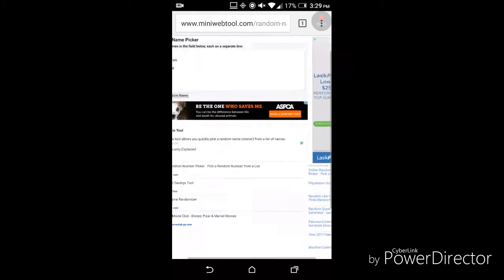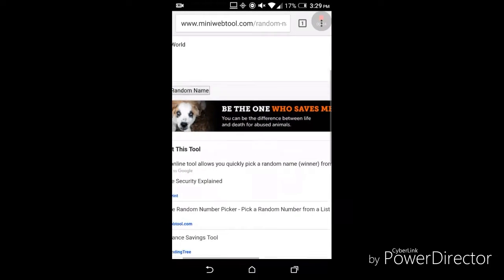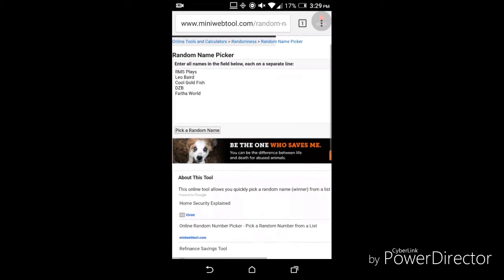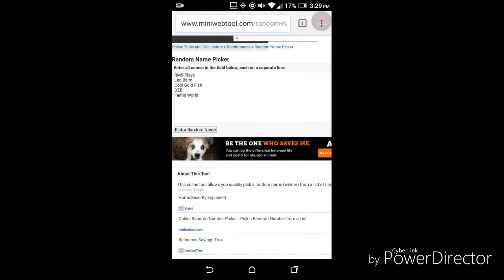So we have 5 people, and pretty much you guys are under the rules of the contest, and whoever wins, I will send you an email of the code. So I'm gonna click this random name picker, and I'll pick one of you 5.